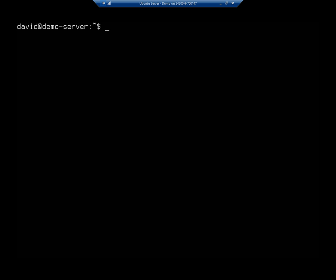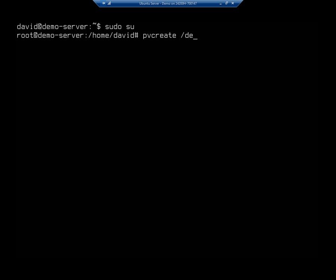All of these commands are going to need to be done using sudo, so I'm going to sudo su and give myself elevated permissions so I don't have to type sudo every single time. I'm going to start by creating a physical device to use with LVM. The command is pvcreate, and I'm going to run pvcreate /dev/sdc to set this one up for logical volume management.